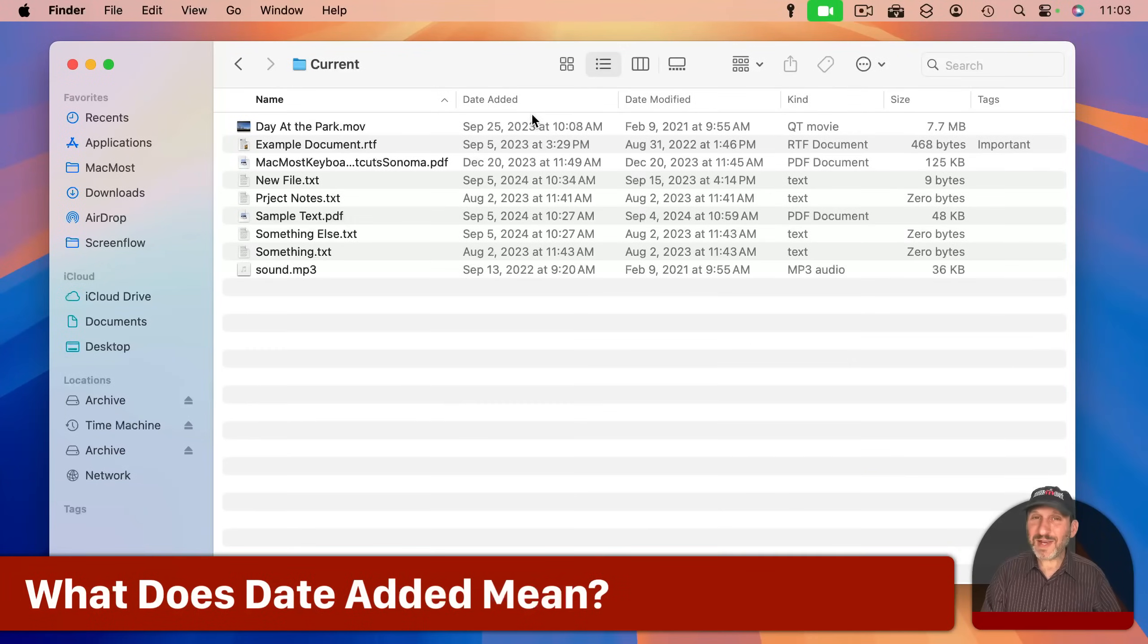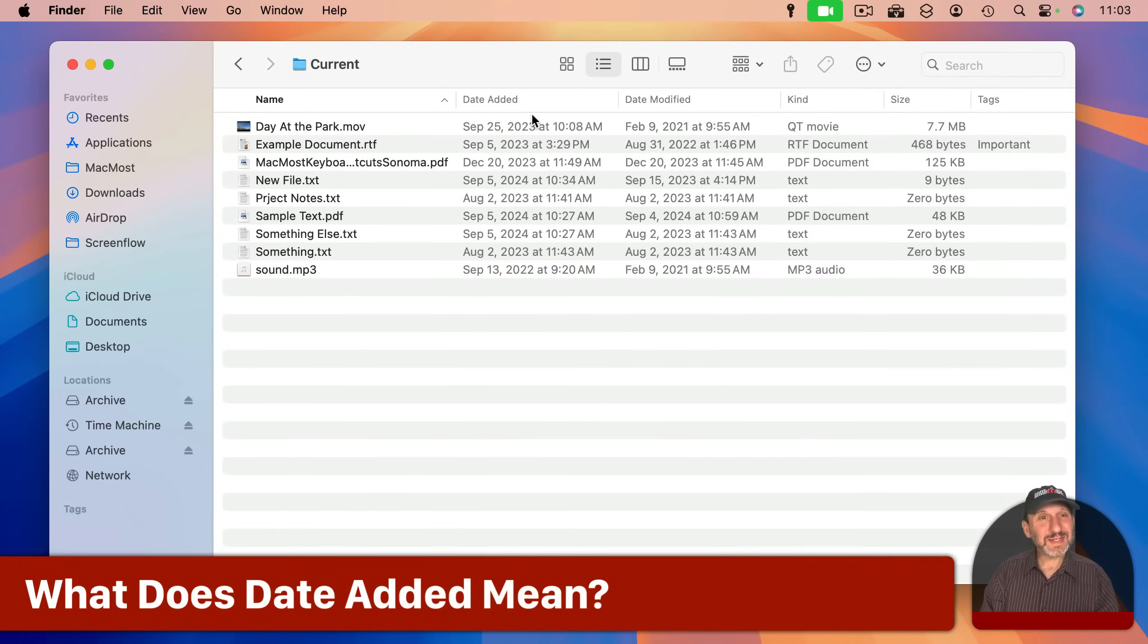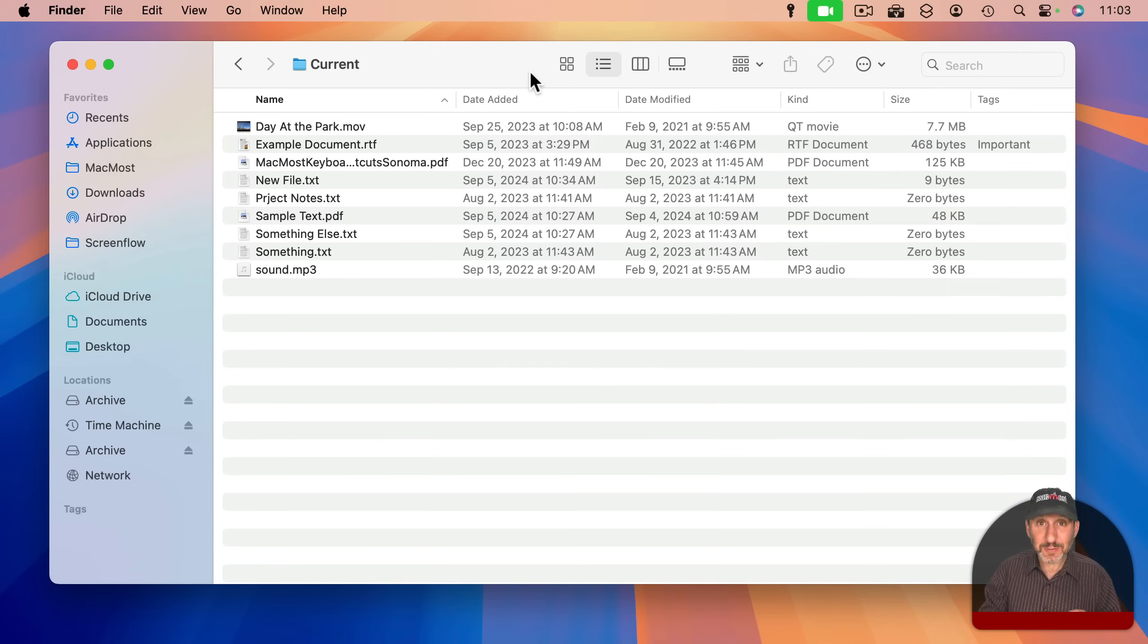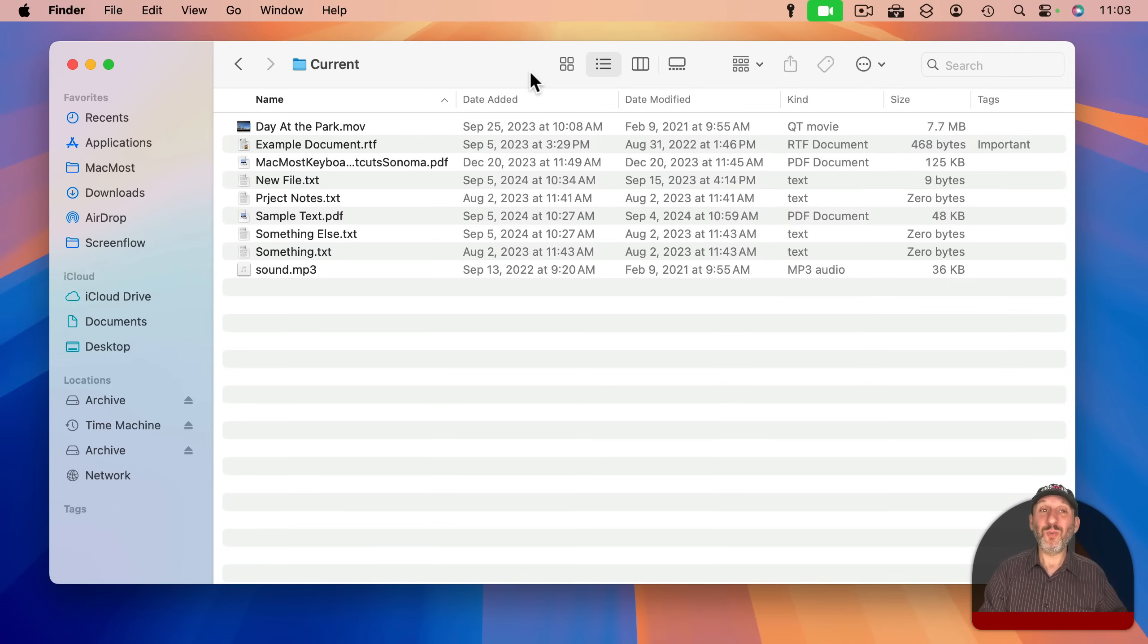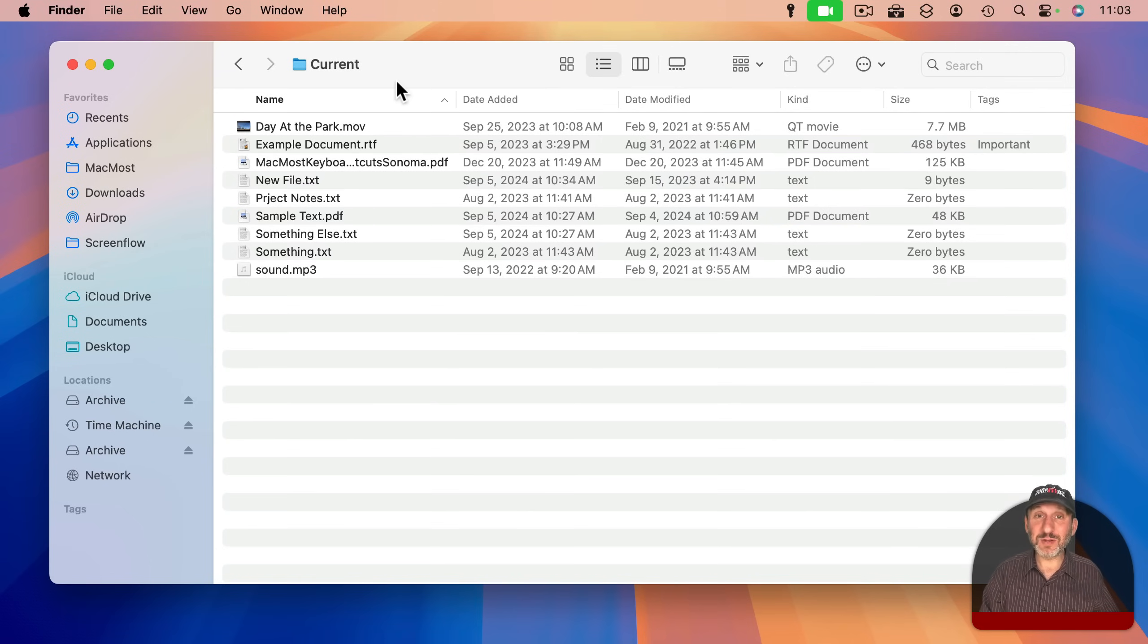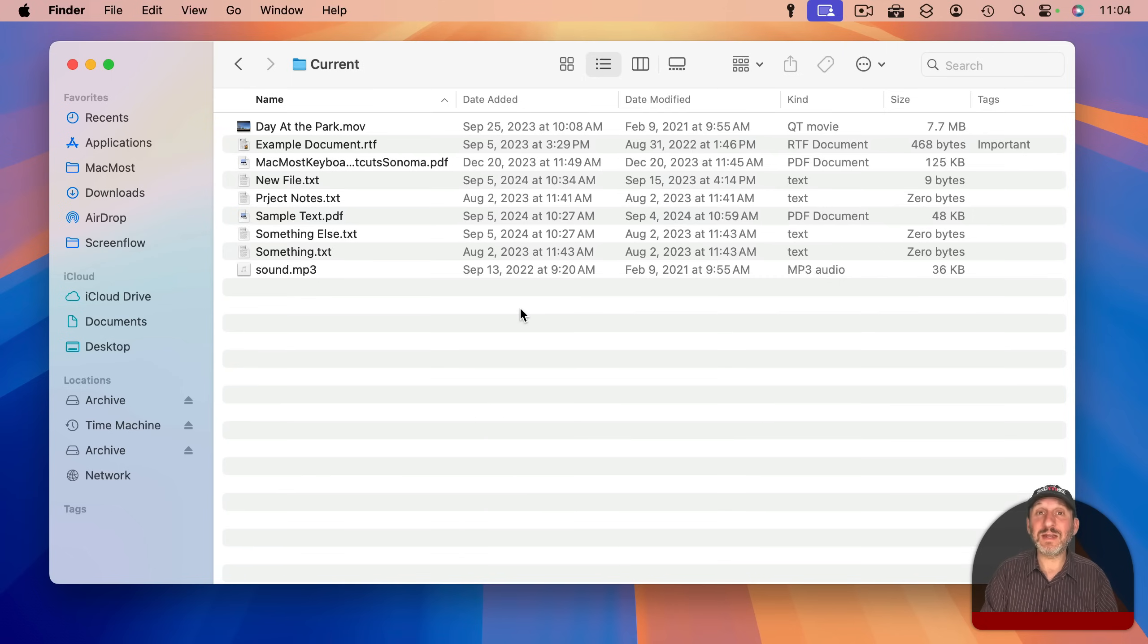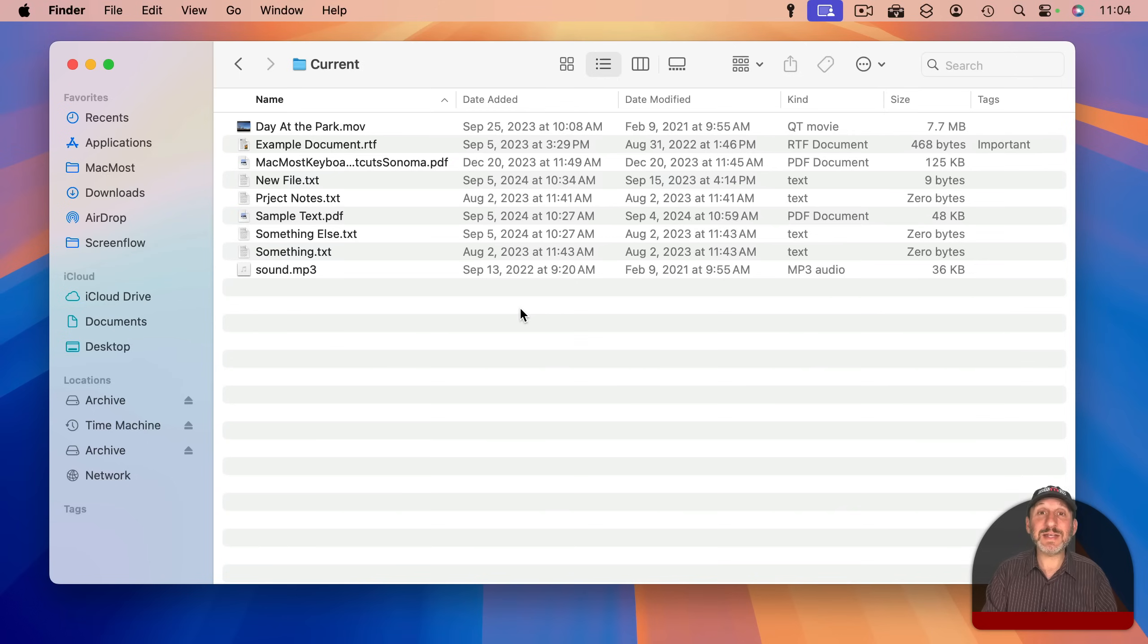But wait a minute. What is Date Added then? It makes sense in the Downloads folder—that's the date that the file was downloaded, that it was added to your Downloads folder. What does it mean when it's just one of your regular folders in your Documents folder? Well, a better way to think of this attribute is instead of Date Added, think of it as Date Last Moved.